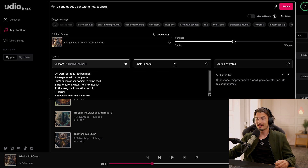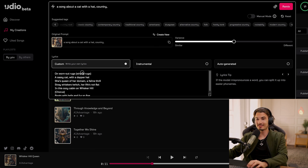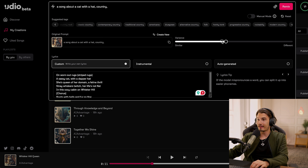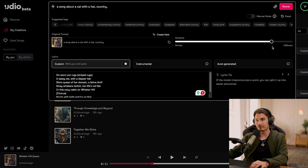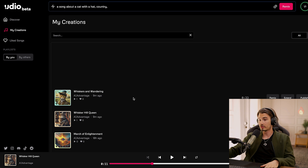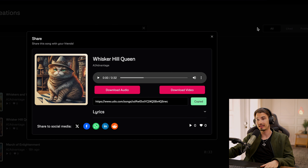That's pretty good. So you could go ahead and remix this — customize the lyrics, change the style, adjust the variance to make it super similar to the original track or super different. This is something that Suno has been lacking. Once you have a track you're happy with, you can simply click share and download the audio or share it with people.